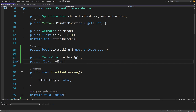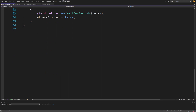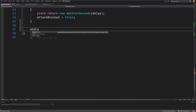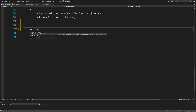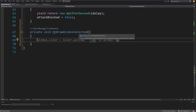So instead of creating this logic first, we're going to create at the bottom the OnDrawGizmosSelected method. Let's click enter and it will automatically create this method that allows us to create a gizmo for our object when the object is selected.